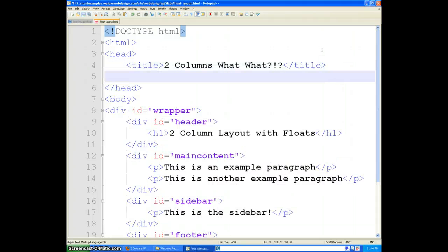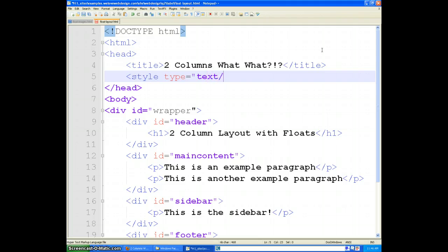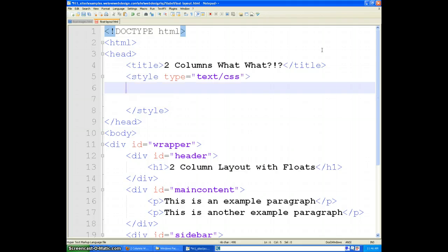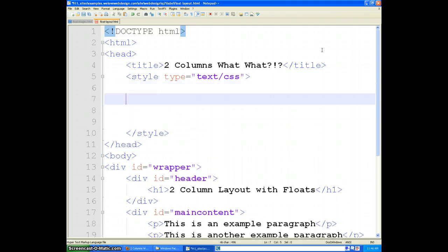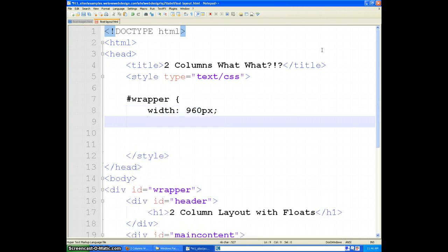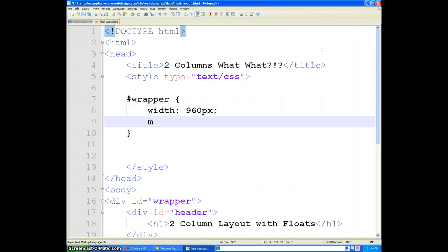So go ahead and set up your style tag. The first thing we are going to do is I will show you a trick for taking your wrapper, giving it a set width. Let's do 960. And then we are going to set margin to zero, space auto.